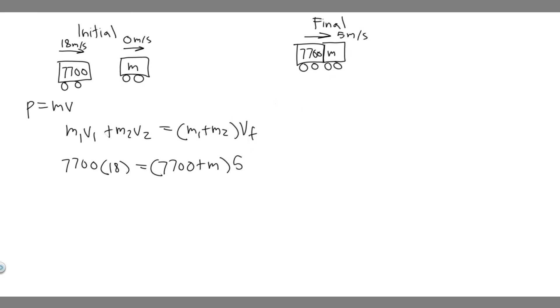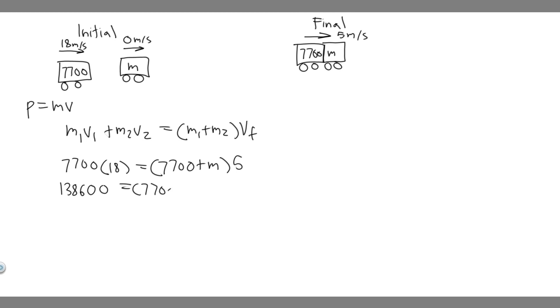So do 18 times 7,700. If you go ahead and do that, you'll get 138,600 equals 7,700 plus M times 5. So you want to divide by 5 next. When you divide by 5, you'll get 27,720 equals 7,700 plus M, and then minus 7,700.